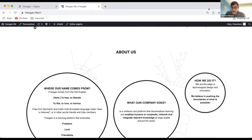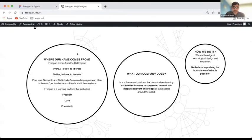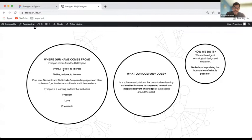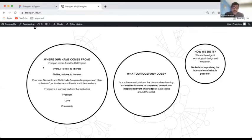So, very rapidly, the company comes from the old English word Freogon, which means to free or to liberate. It also means to like, to love, and to honor.